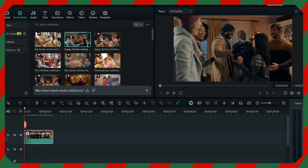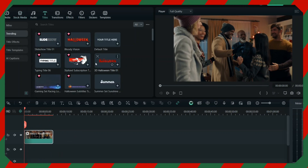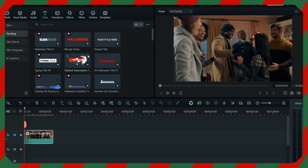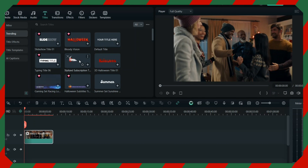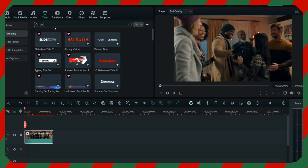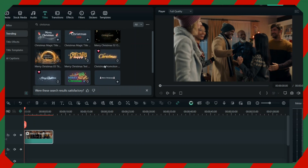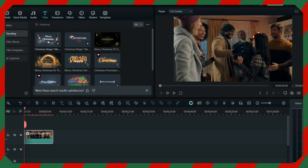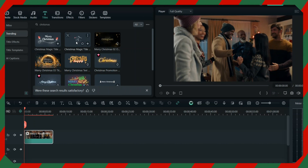First, you have to put the title. Go to the title section and you will see lots and lots of Christmas effects — it's already in the trending section. If you want more, you can just write 'Christmas' here and then you will have lots and lots of Christmas effects right there.